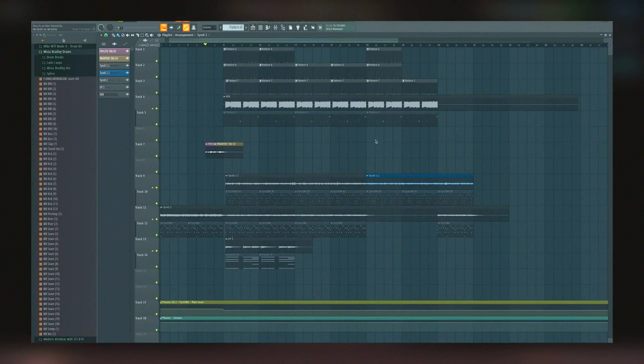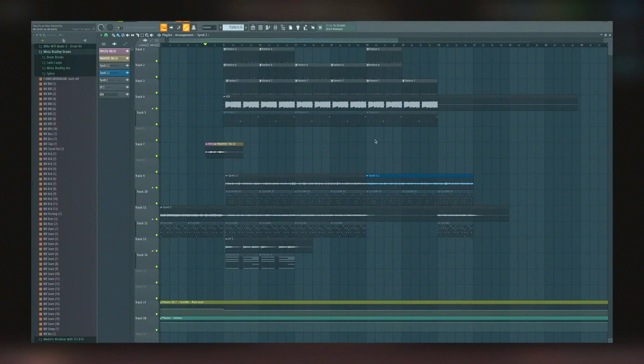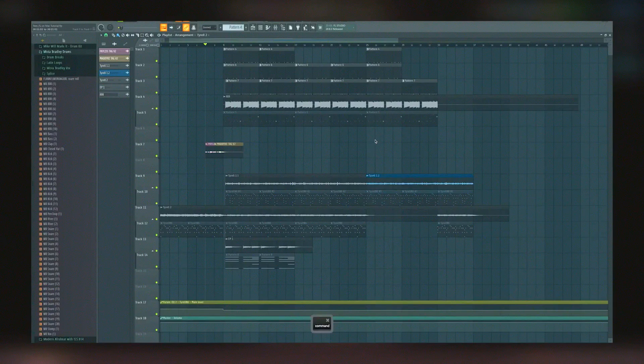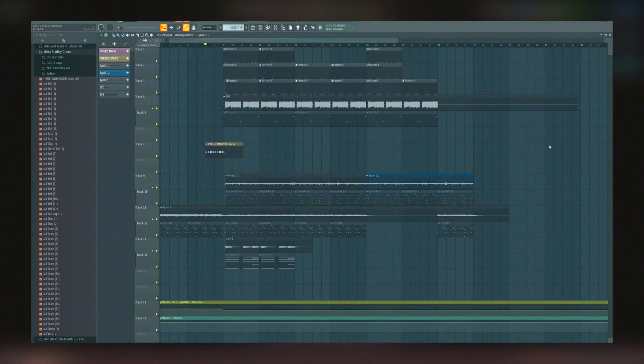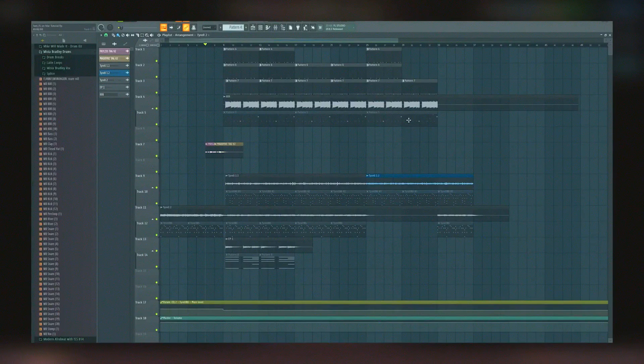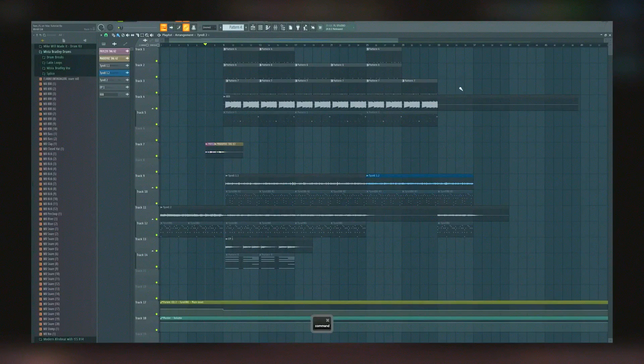Unlike many other music production software options, FL Studio offers free lifetime updates, meaning that users can download future versions at no additional cost after the initial purchase. This unique selling point adds tremendous value and makes it an appealing choice for users planning to engage in long-term music production.